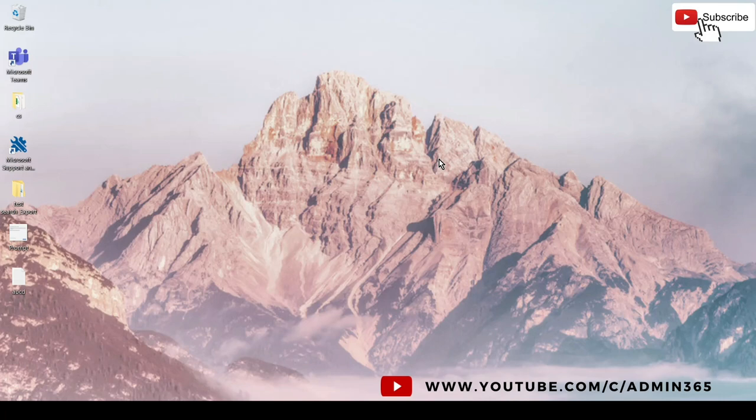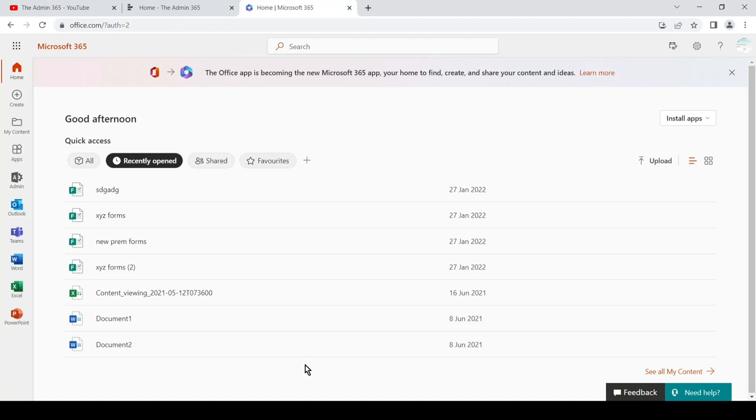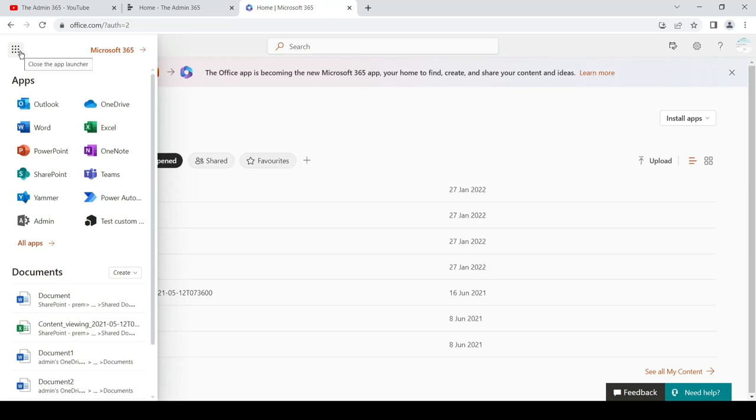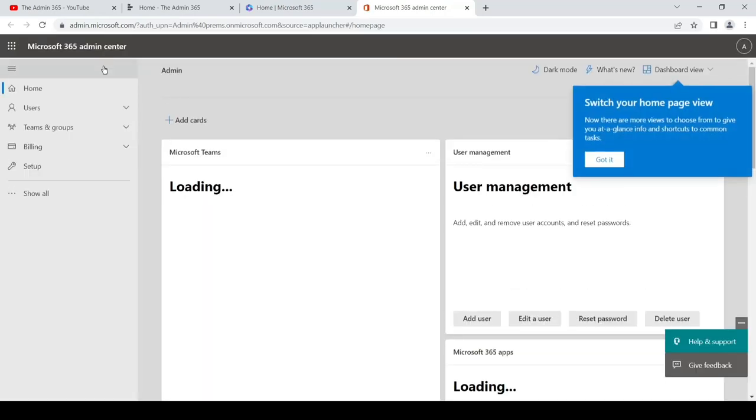For us to create a room mailbox, we have to be a global admin or an Exchange admin. We'll go to office.com and sign in with the admin account. Once you're on this page, you should see the admin tile on the left. If you don't see it, click on the nine dots and look for admin. This opens the Microsoft 365 admin center.